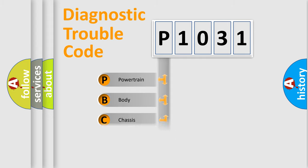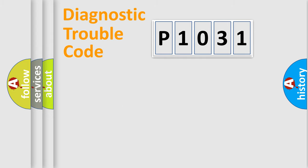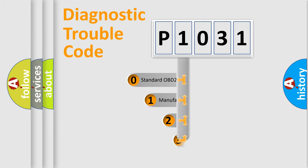We divide the electric system of automobile into four basic units: Powertrain, Body, Chassis, and Network. This distribution is defined in the first character code.